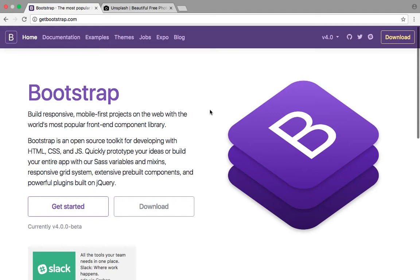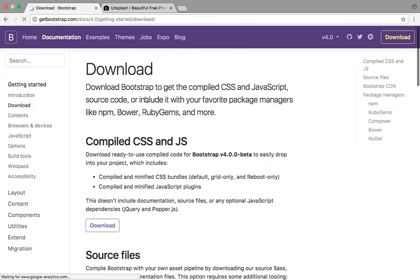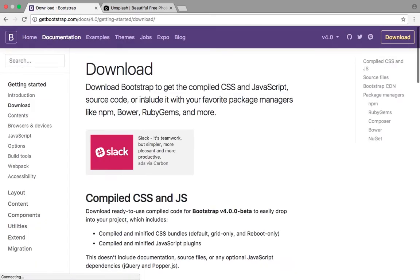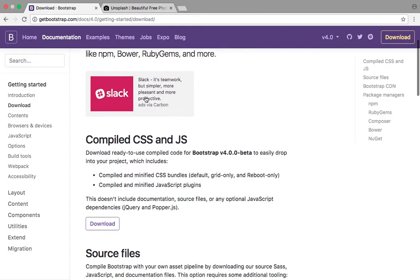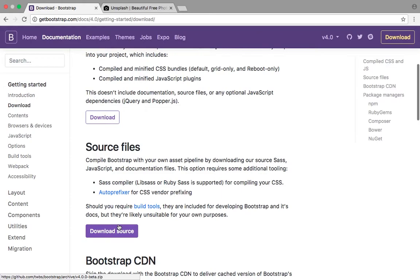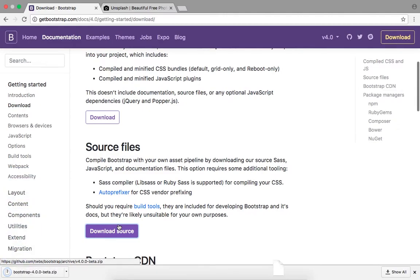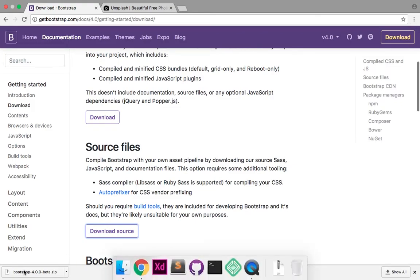Right now I'm at getbootstrap.com and I'm going to scroll down to this download button. It's going to give me a couple options. The first one is compiled CSS and JS, that's not the version I want. The one we want is download source, which includes all of the SASS files and other things that come with Bootstrap. Let's go ahead and download that.